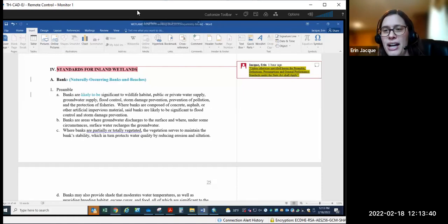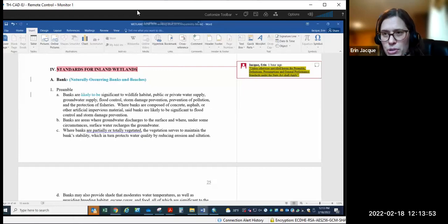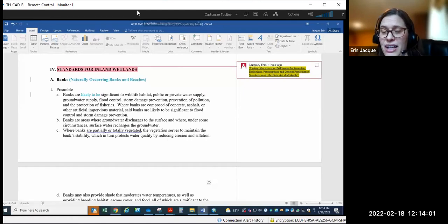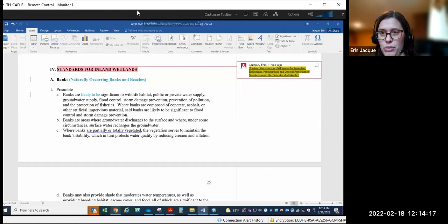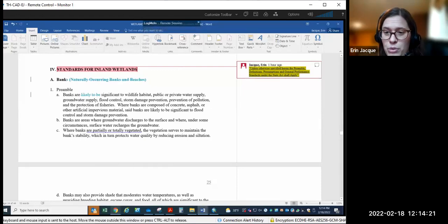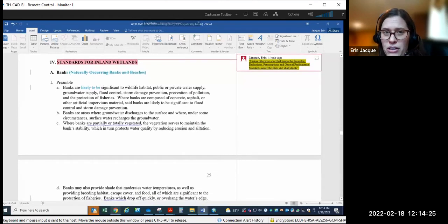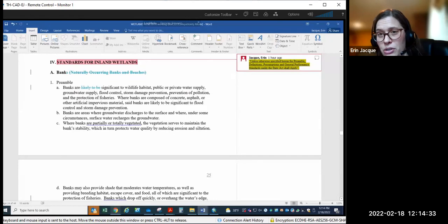I wanted to throw that out there. It would really require going through each resource area section by section to see where there's additional protections provided. I think it would also give us an opportunity to say where there are holes where we need to fill in and add additional explanation for what other interests we're protecting or specific performance standards we want to implement. I want to put that up for discussion — if you like it in its current configuration with copy-paste and a couple word changes, or if you'd like it to be more in line with what I was thinking.